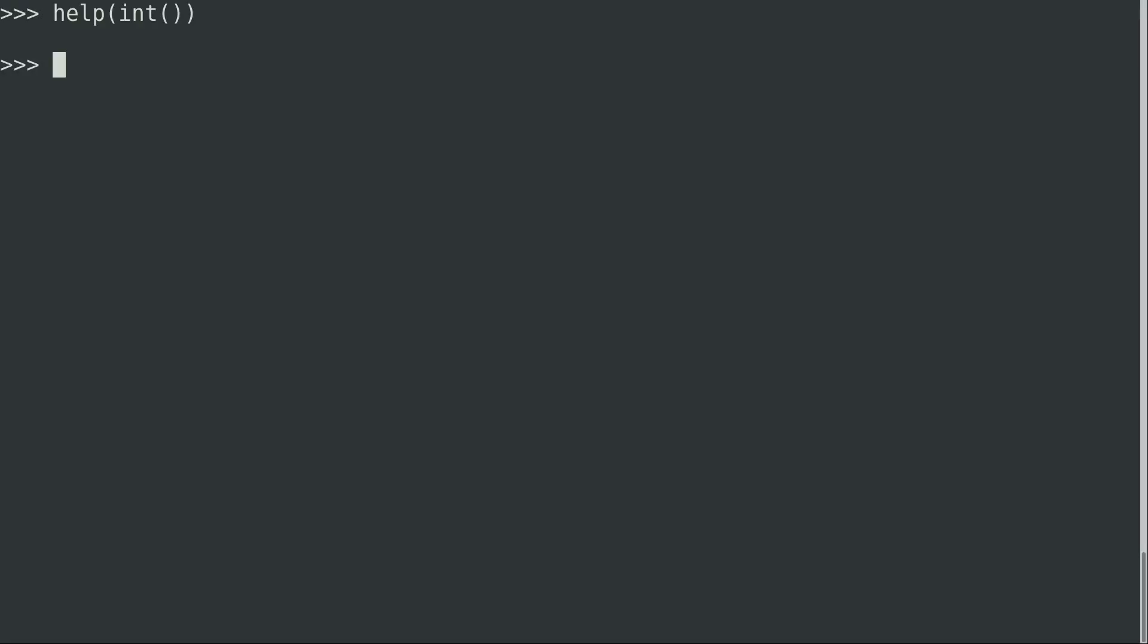But essentially, I just want to make sure that you guys understand that the help function exists and that it's something that you can use to get more information about an object in Python. So I recommend that you give that a shot and just put all kinds of things into the parentheses for the help function just to see what kinds of information you can find.